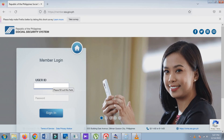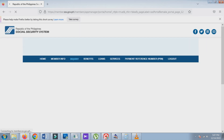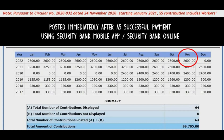Let's log back in to our SSS account and see if the Contributions table is already updated since we have already paid. The November 2022 entry, which was zero before payment, is now updated with the amount of 2600 pesos.